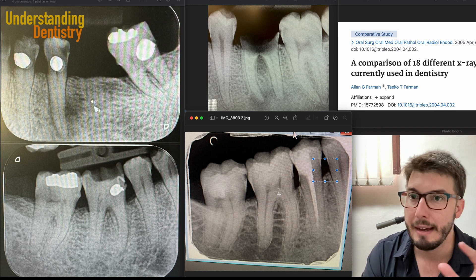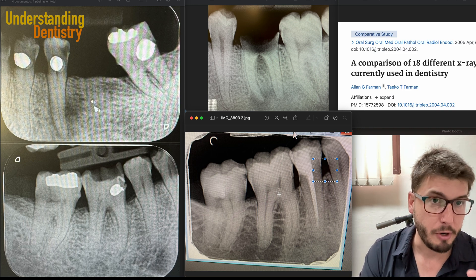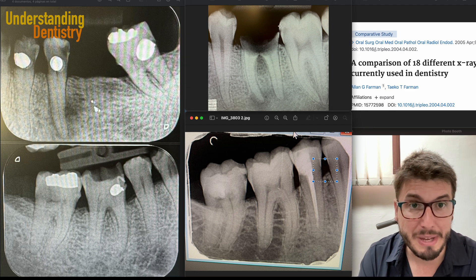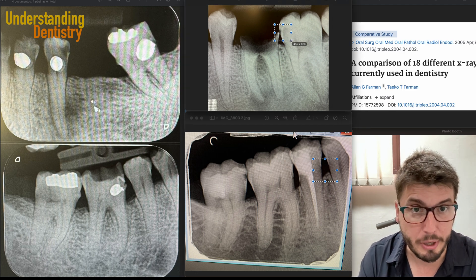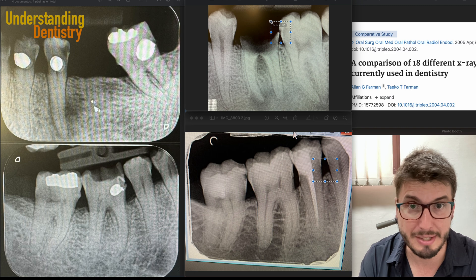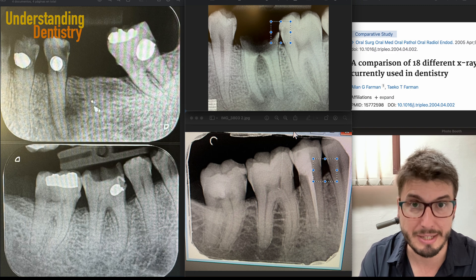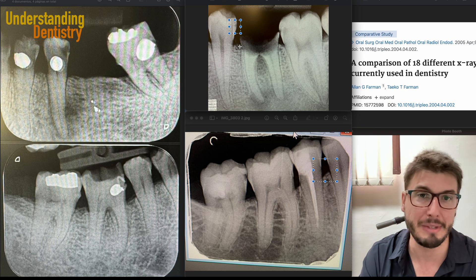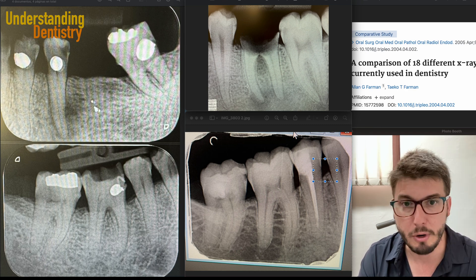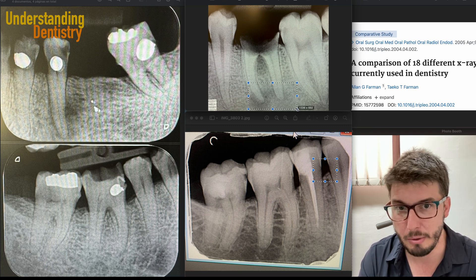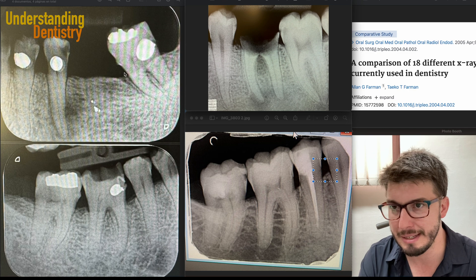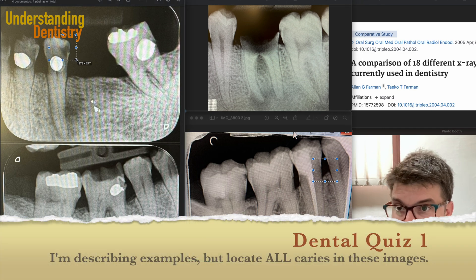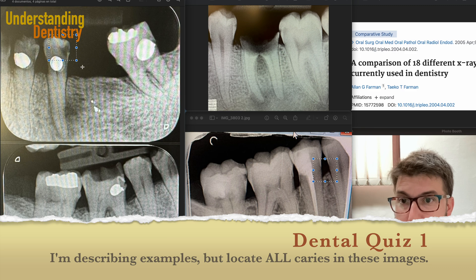Another very important key point: interproximal caries happen on the contact points. Take a look at this — this is interproximal caries, initial interproximal caries, mostly from the time that this crown was here. We also have the periapical lesion, which we already discussed in other videos. So now we have interproximal caries close to the contact point.